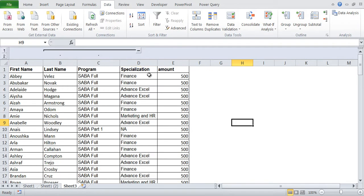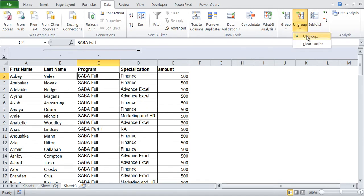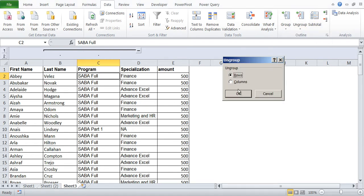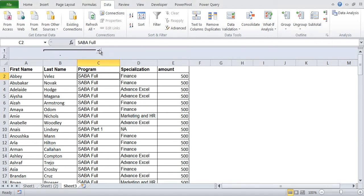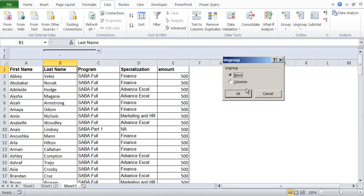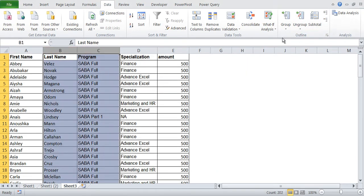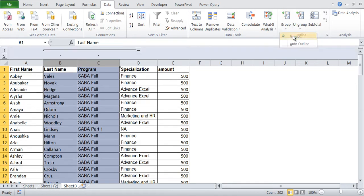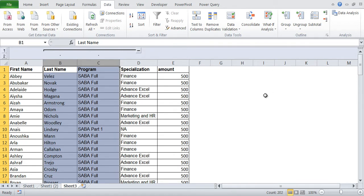Next, we want to create subtotal. By the way, if you want to get rid of this grouping, you click on ungroup and ungroup columns. It has ungrouped the C, but I want to ungroup B also. I will ungroup column. We can group again. And here when we are ungrouping, it is not asking for column or row. It is automatically selecting the column.